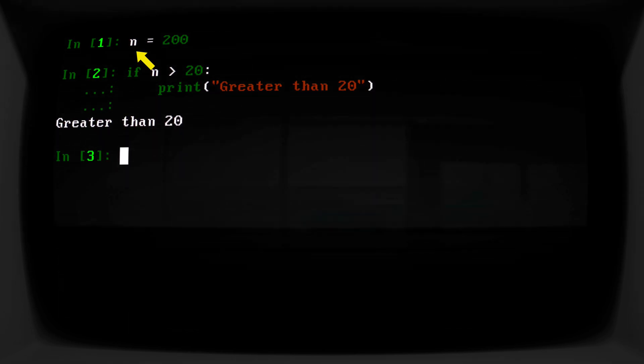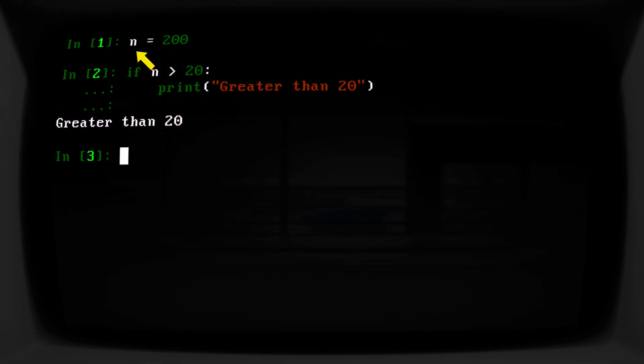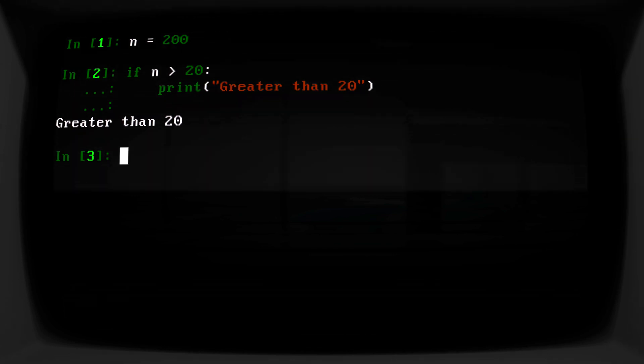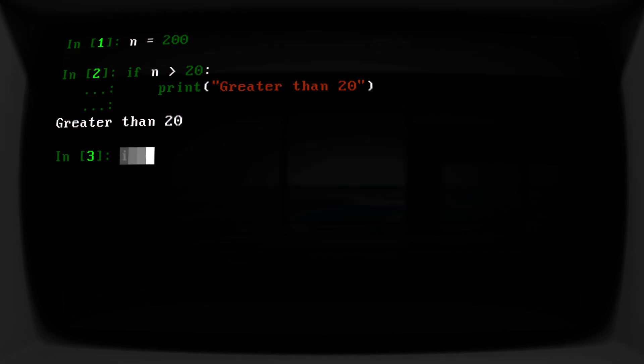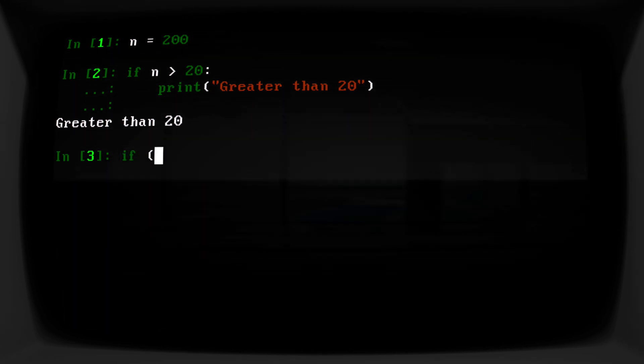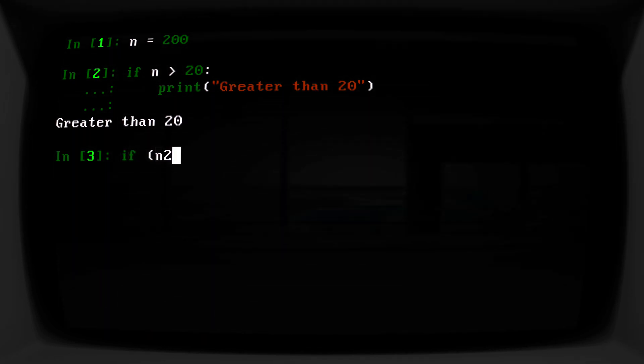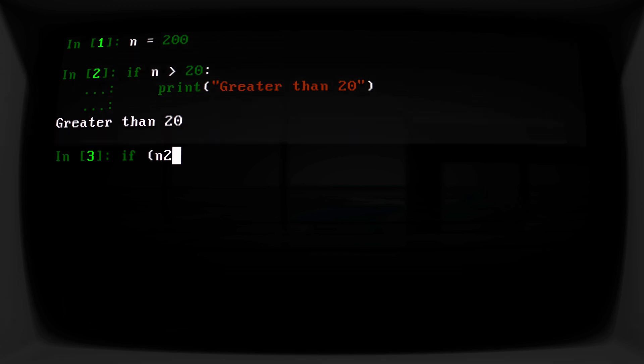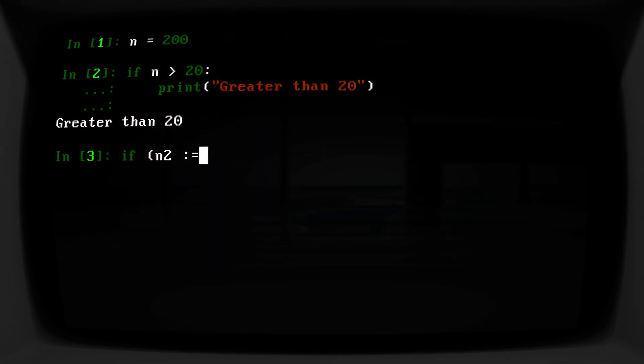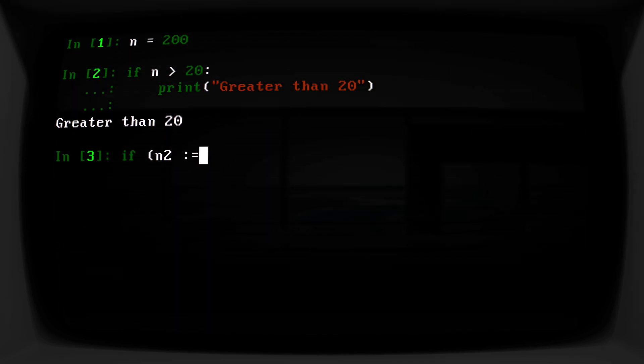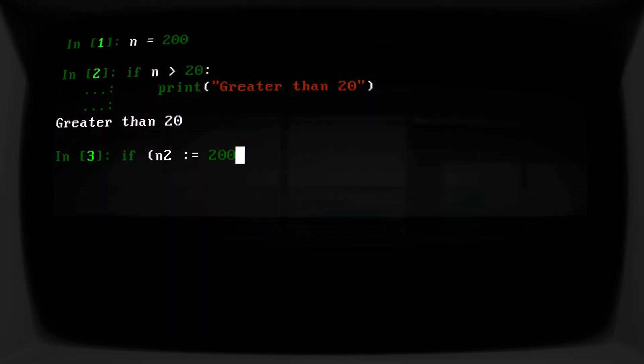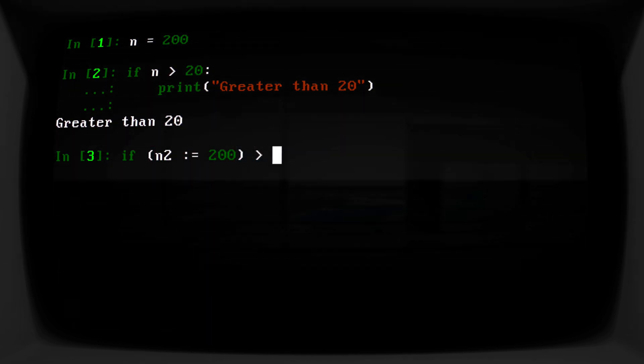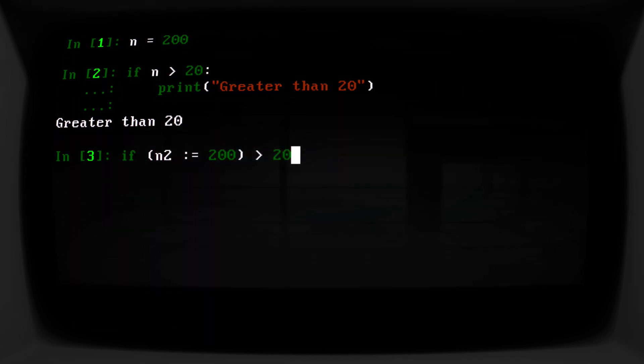But the walrus operator allows us to do this in one line of code instead. So now we can say, if, with a parenthesis, n2 (that stands for number two) colon equals 200, close parenthesis, is greater than 20.